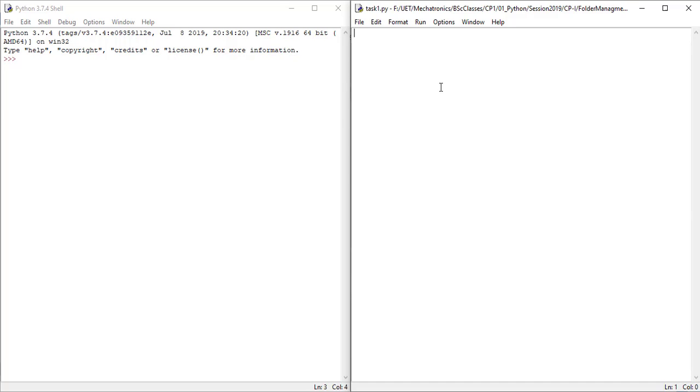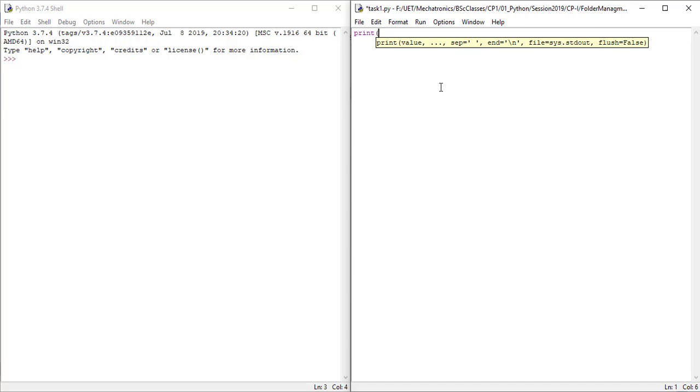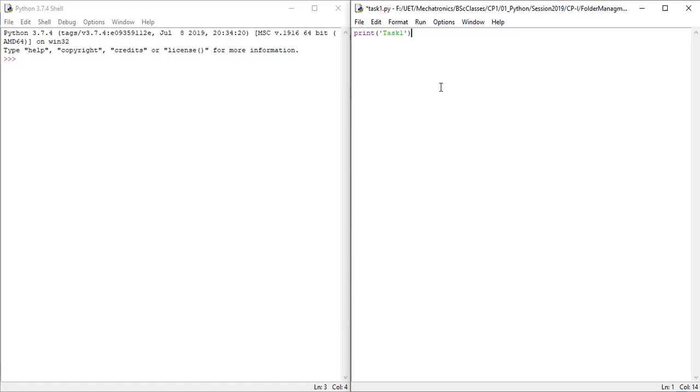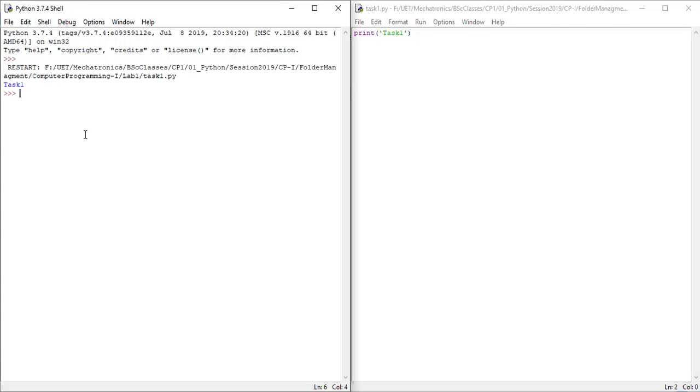Now you can code the task1. I am simply writing a print statement. To run the file, you can press F5 and on the shell window you can see the output.